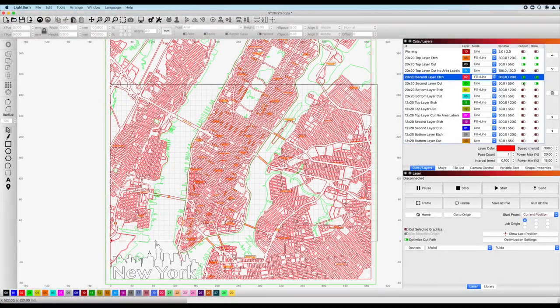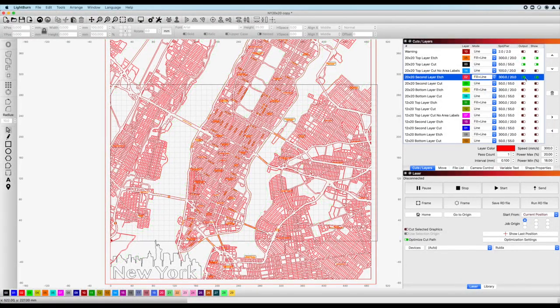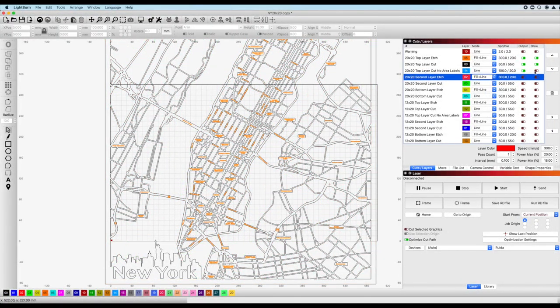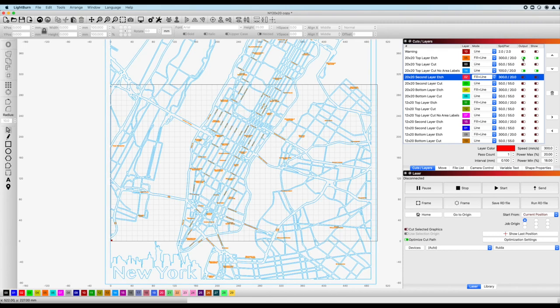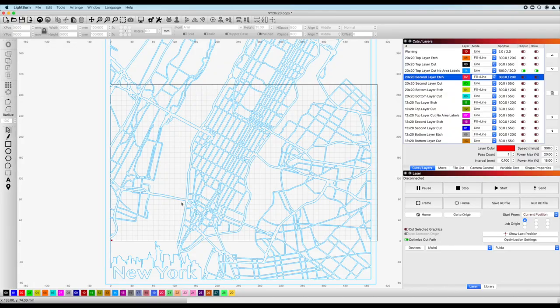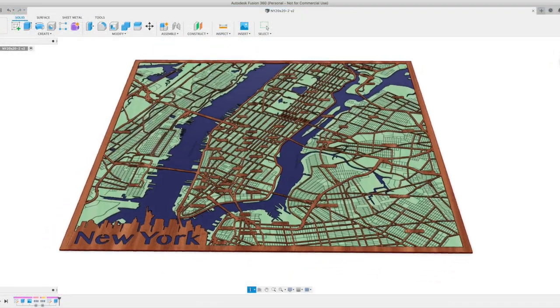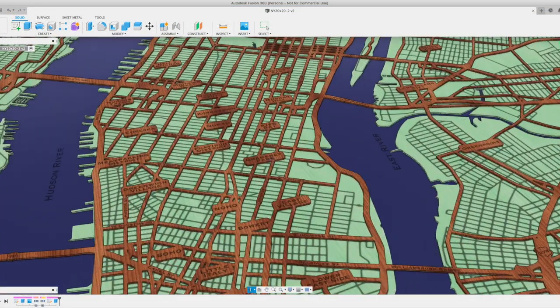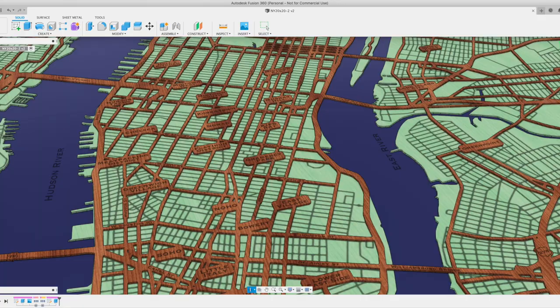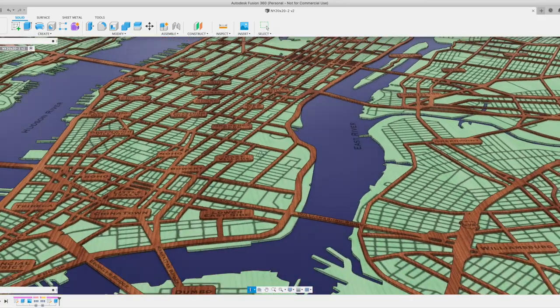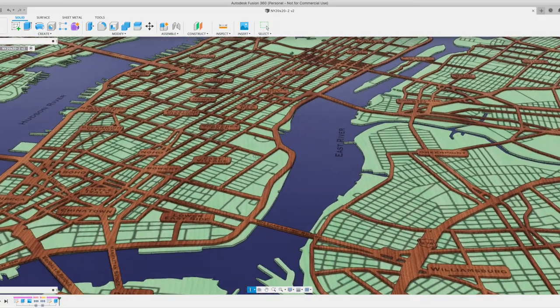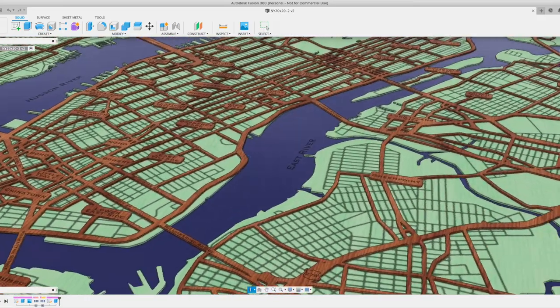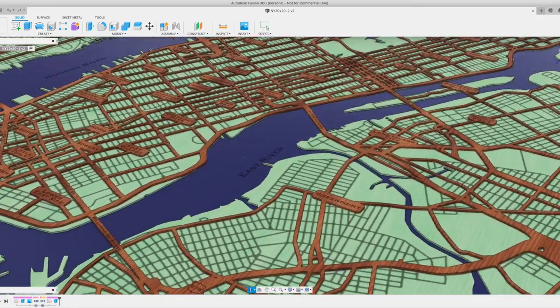You'll notice that both the Affinity file as well as the Lightburn, I've included a version of the raised street layer without the area labels, in case you'd like to cut a simpler version of the map. And if anyone does end up using this video to make their own version, or even downloads these files and uses them, I'd love to see them. Please tag me on Instagram at ThisIsHowIMadeIt.